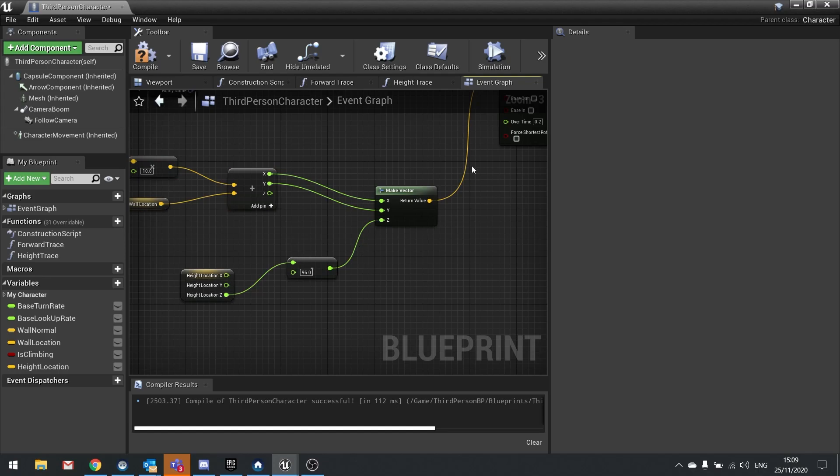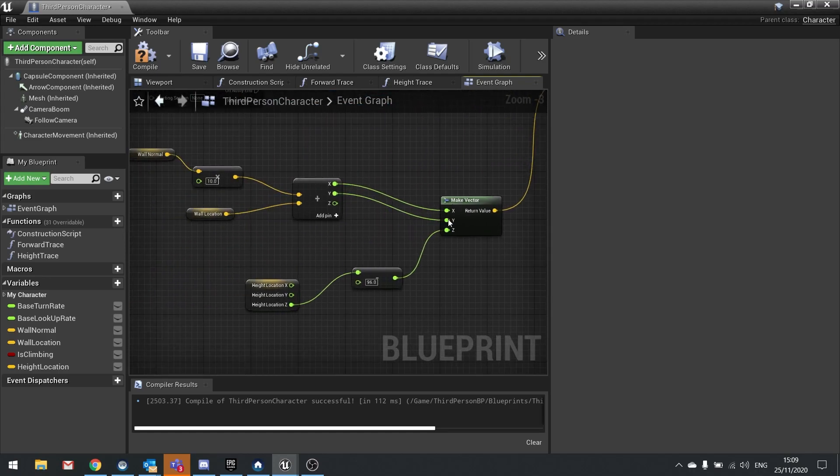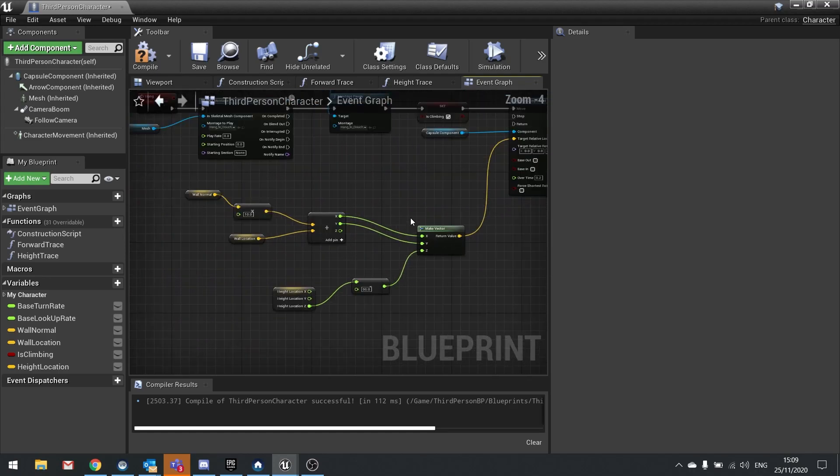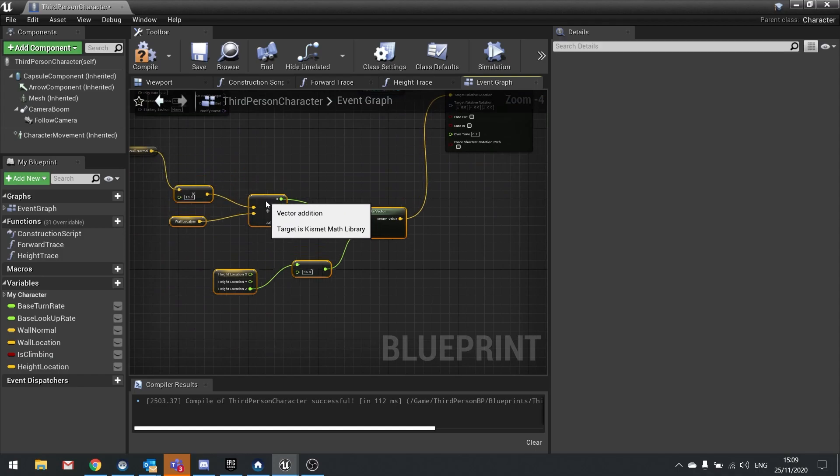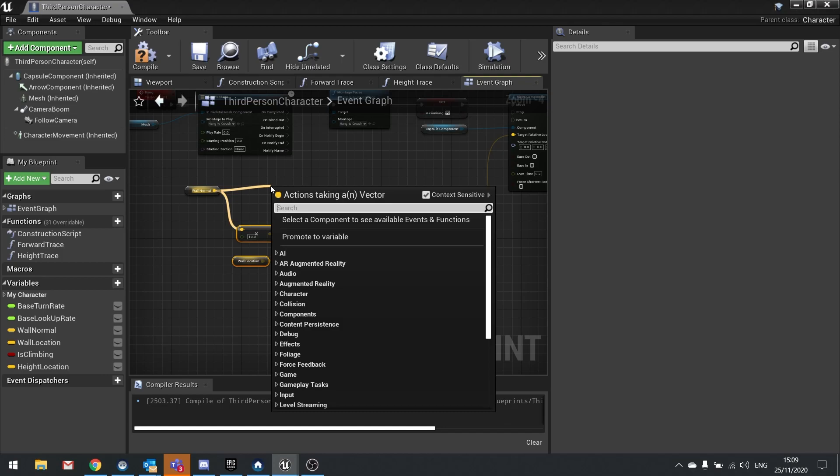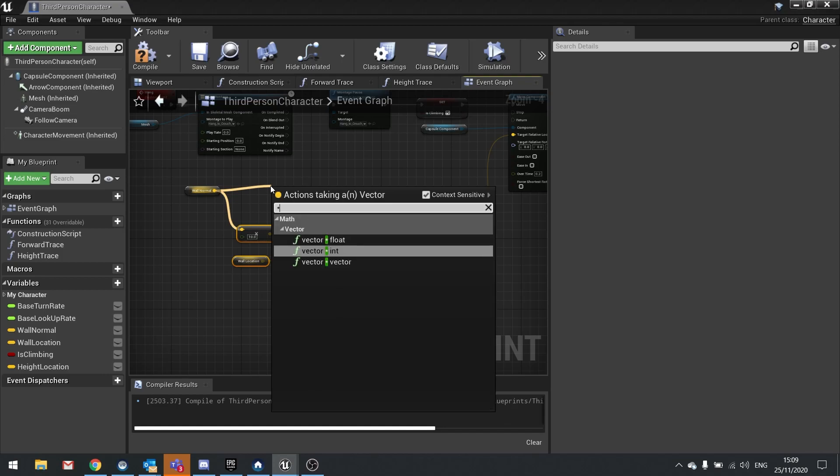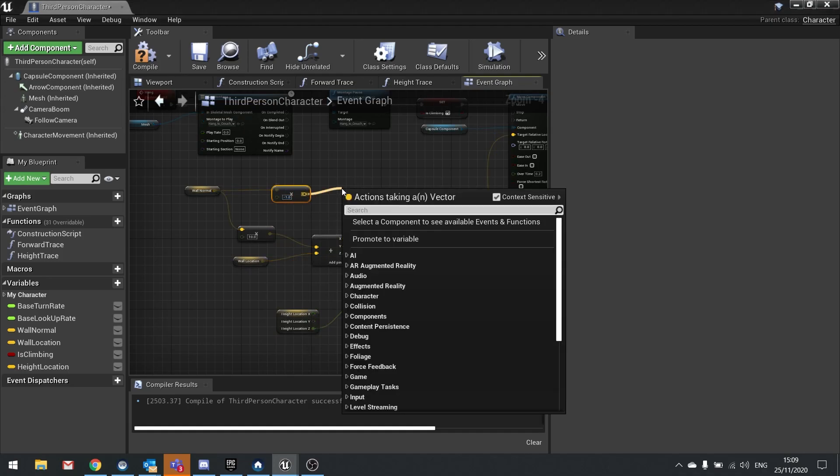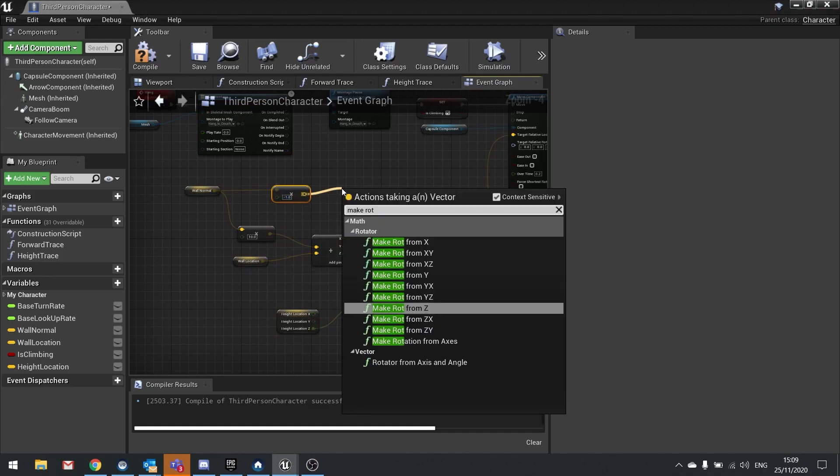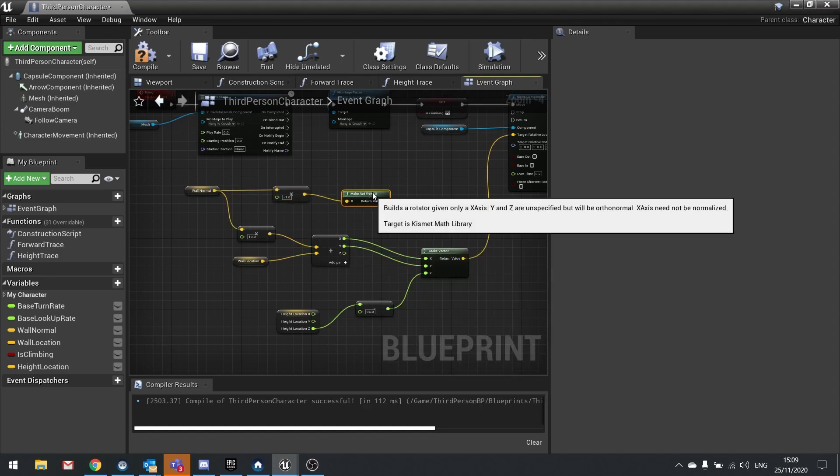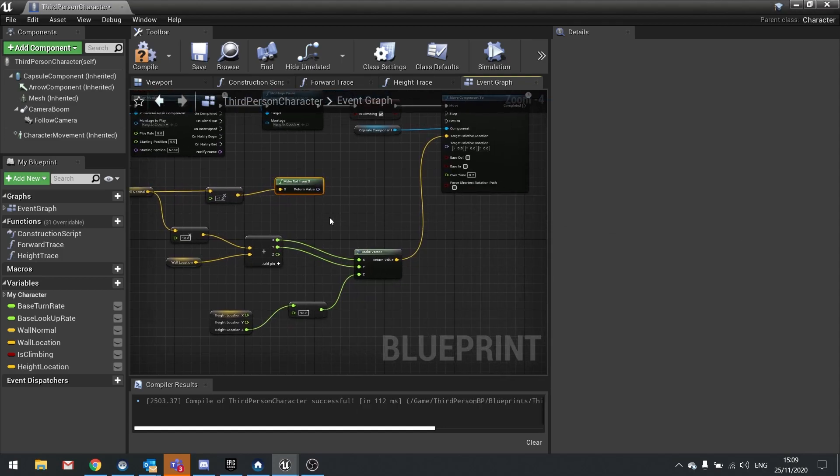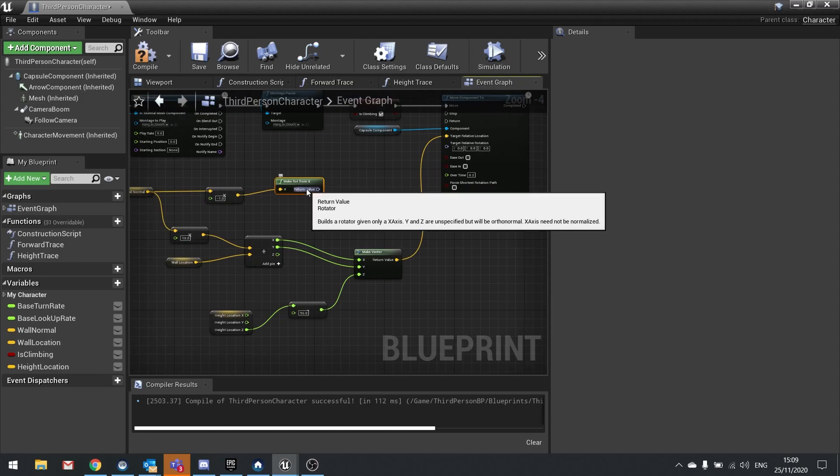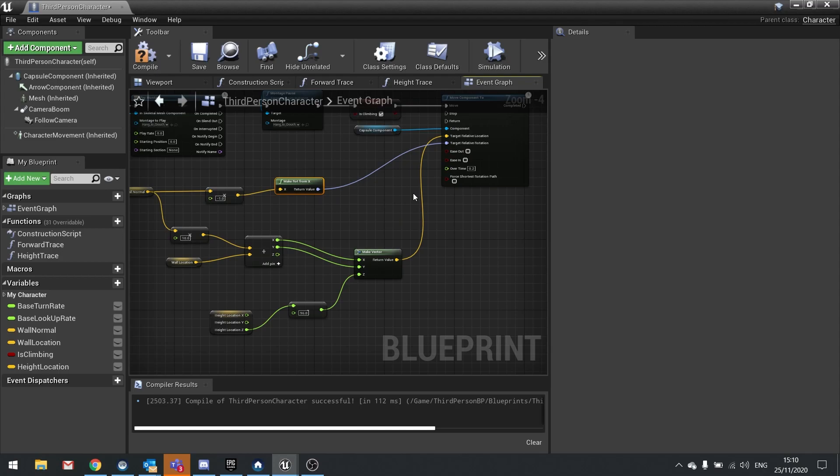That's it, that's all we have to do for the location. For the rotation, we're going to take the normal. I'm going to move that down here, take the normal that we've got here already. I'm going to inverse it, so multiply that by negative one, and then you drag out and do make rot from X. That will take the direction vector and make it a rotation, so then we drag that rotation onto target relative rotation, and that will make sure the character is then flush perpendicular to the wall.